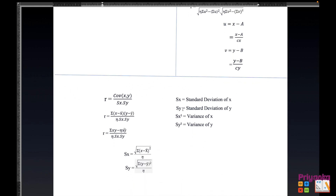Here, Sx means standard deviation of x and Sy means standard deviation of y. It is not compulsory that you will always get the standard deviation directly in the question. Many times they will give Sx² (variance of x) or Sy² (variance of y). It is very simple — just take the square root of the variance to get the standard deviation.